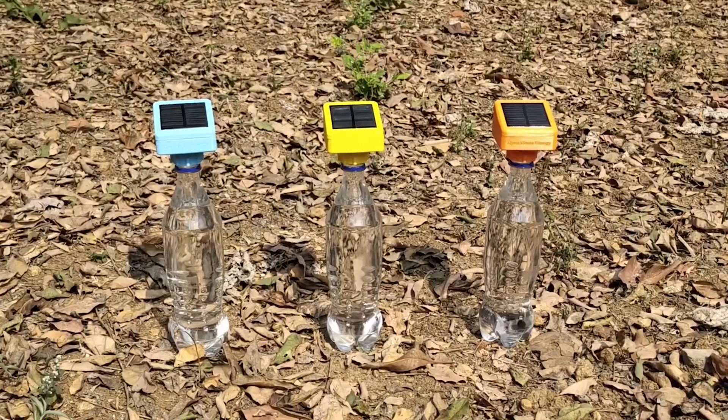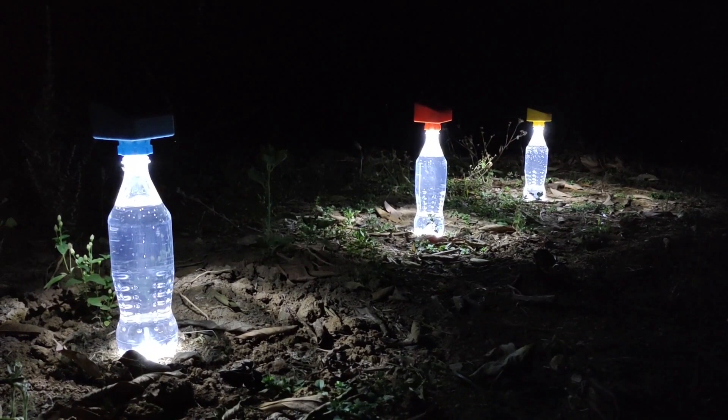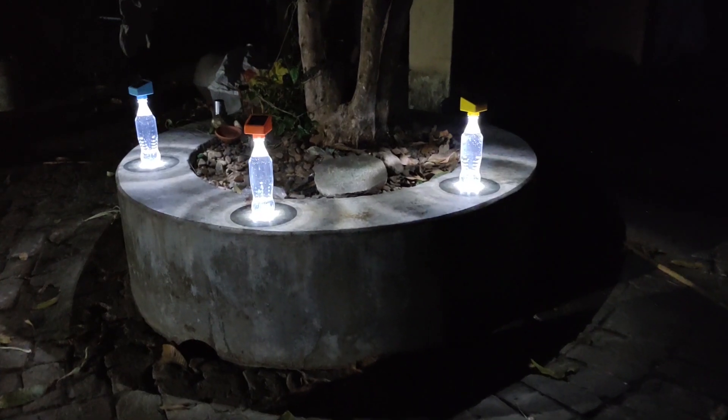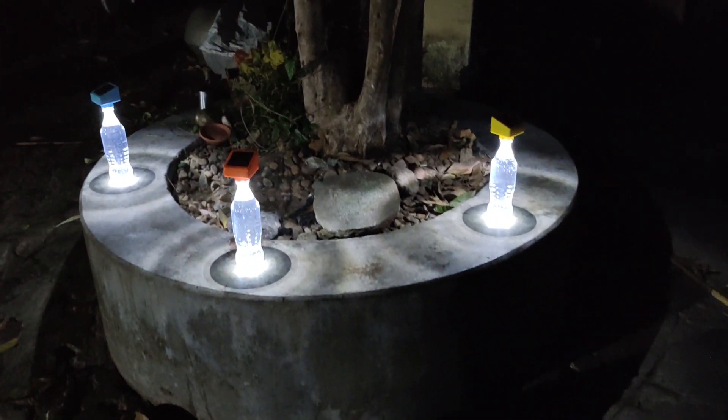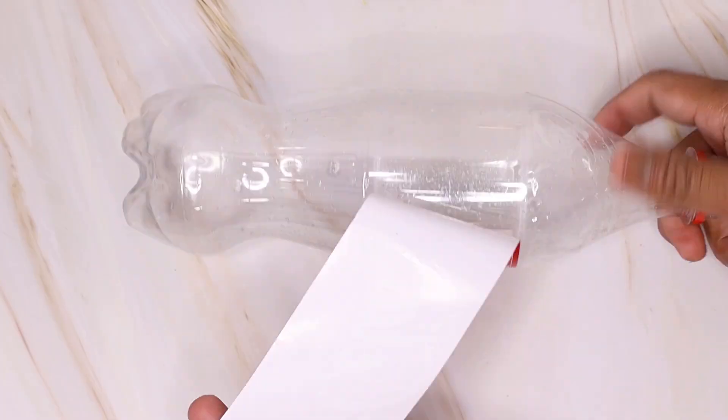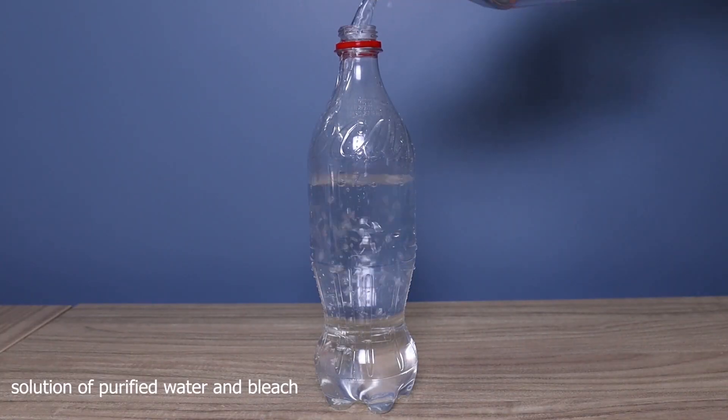Hi guys, welcome back to my YouTube channel Open Green Energy. In my previous video, I showed you how to make a solar bottle lamp using a waste plastic bottle.